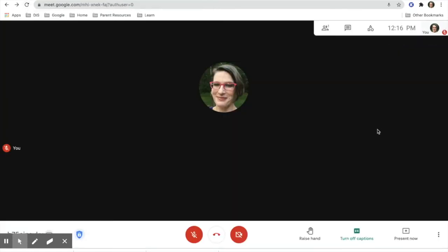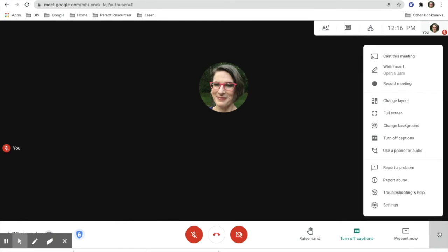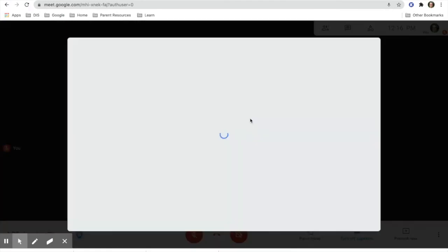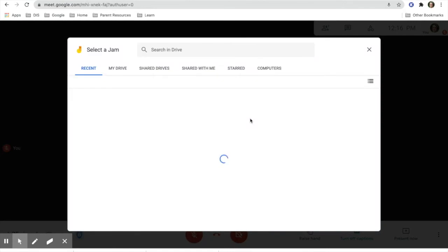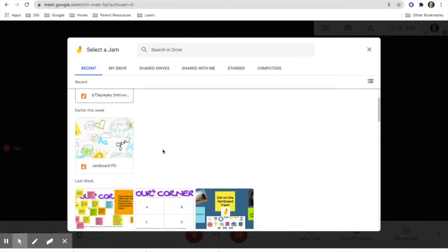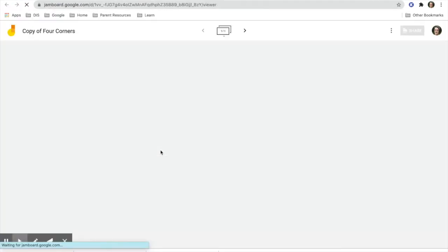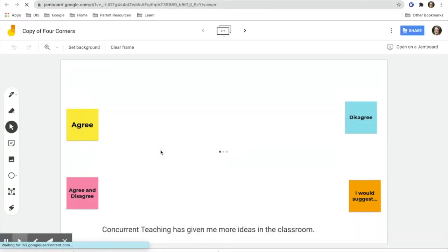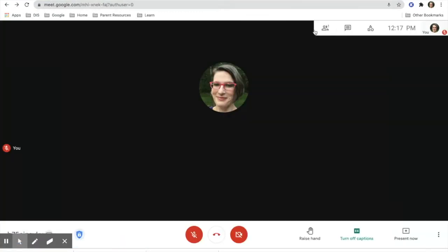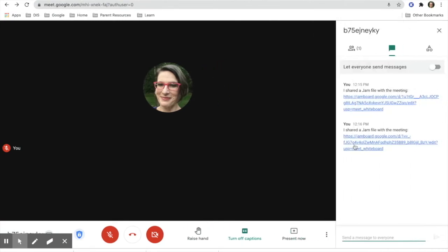Let's do it another way now by going in and creating a Jamboard and actually choosing one from our drive. So we're going to go in and we've already created one. We're going to look for our Jamboard that we want to use and we're going to bring it in, and then again if I go back to my Google Meet, I'm going to see that I shared that with my participants.